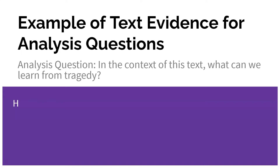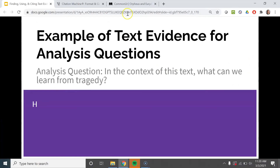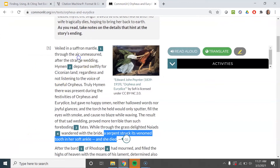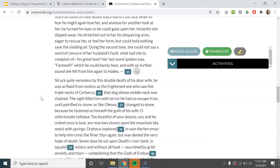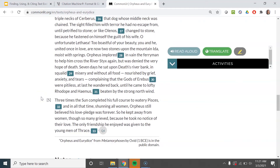Let's do this one together now. The question is: in the context of this text, referring again to Orpheus and Eurydice, what can we learn from tragedy? You can already see that's a more open and interesting question. There is no part of the text that says you can learn from this text about tragedy that blank blank blank. So I have to come to a conclusion or make an inference to figure that out.